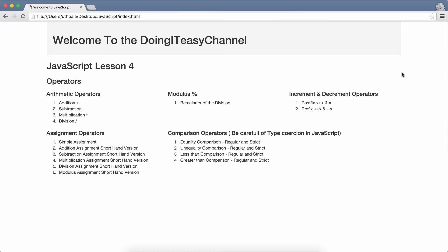Hello Internet. Welcome to the Doing it AS channel. This is JavaScript lesson 4. Today's lesson we are going to cover operators. We have arithmetic operators, modulus, incremental and decremental operators, assignment operators, and comparison operators. Yes we do have other types of operators but these are the only things that we are going to cover on this lesson. So let's get started.